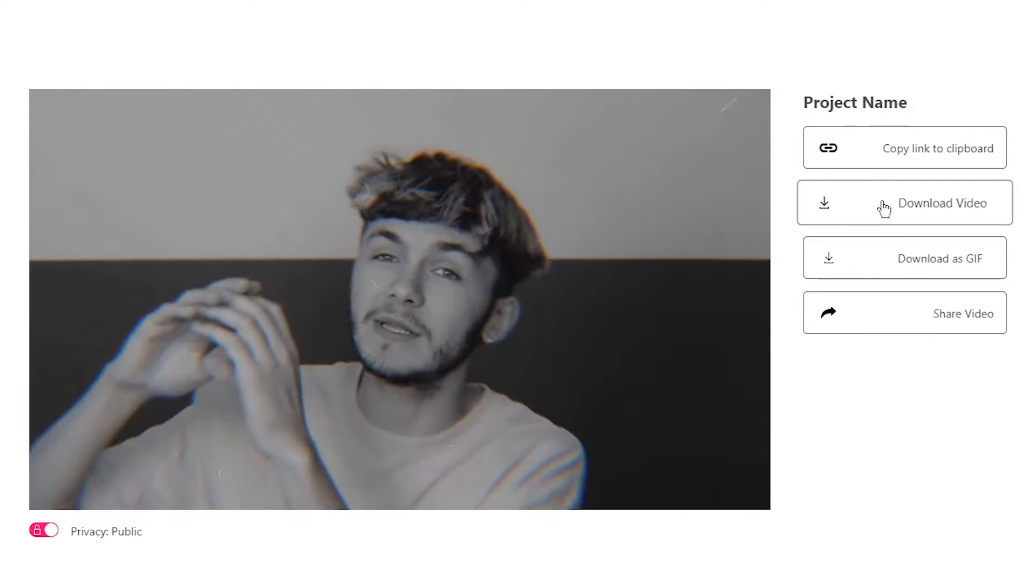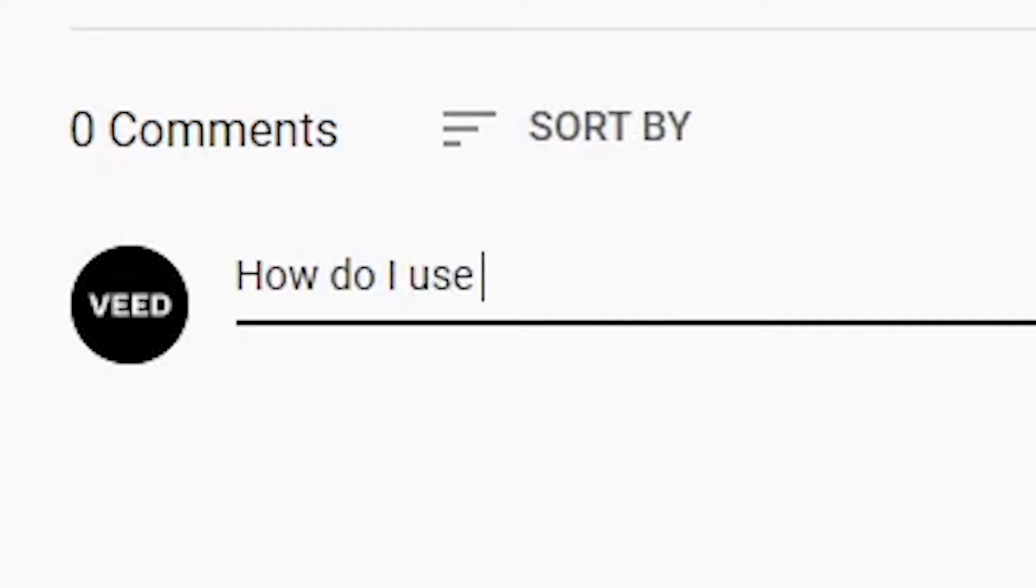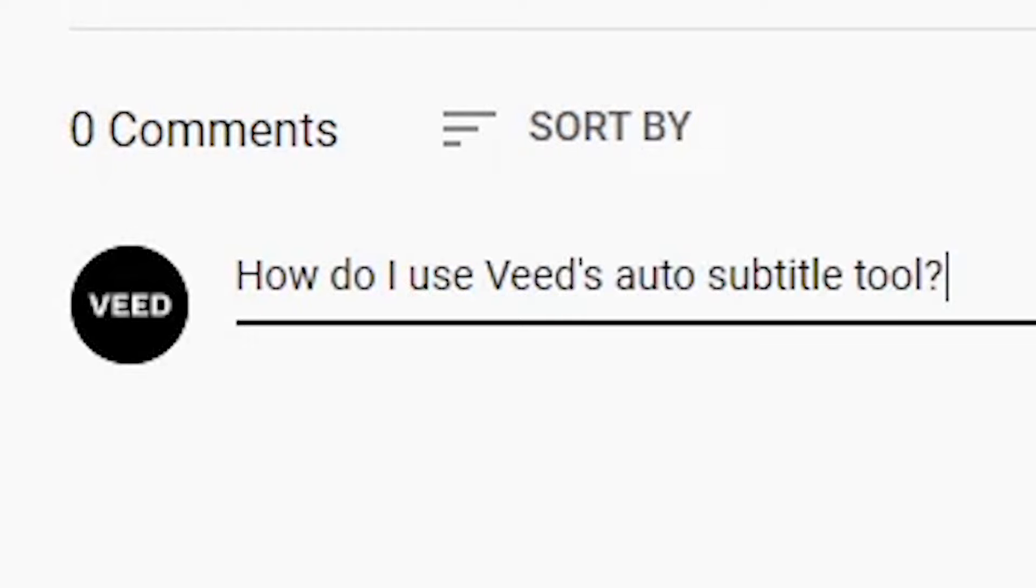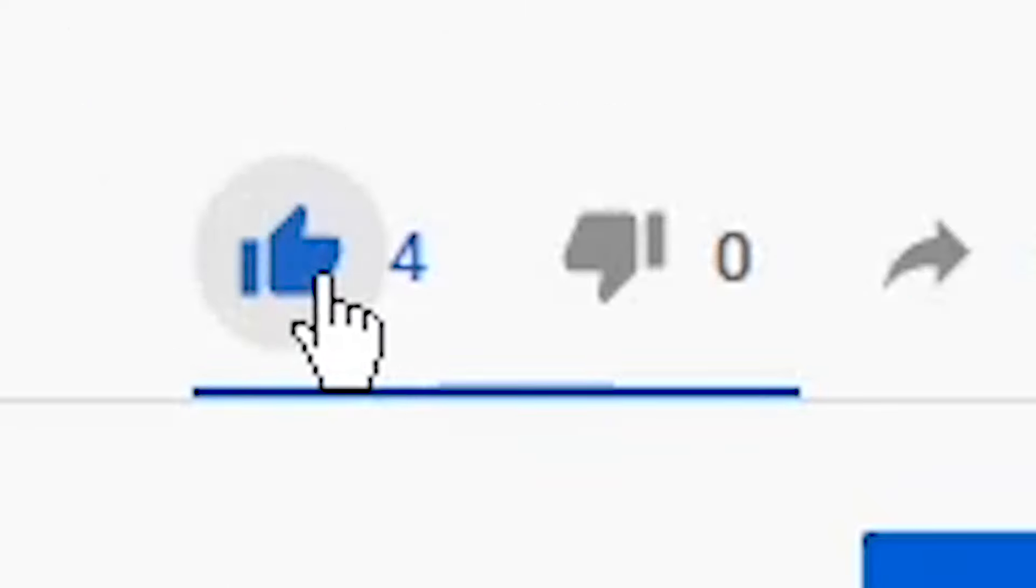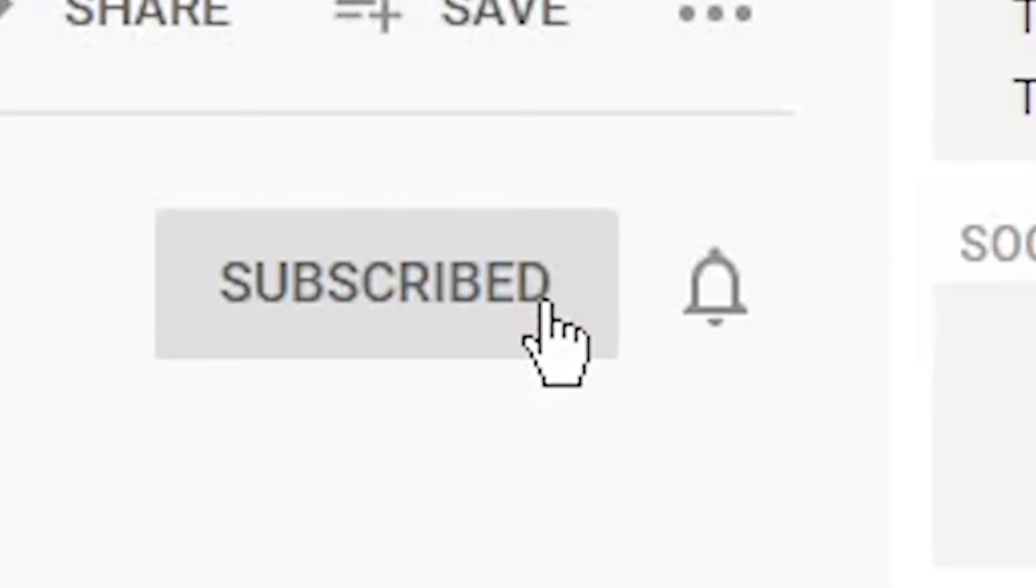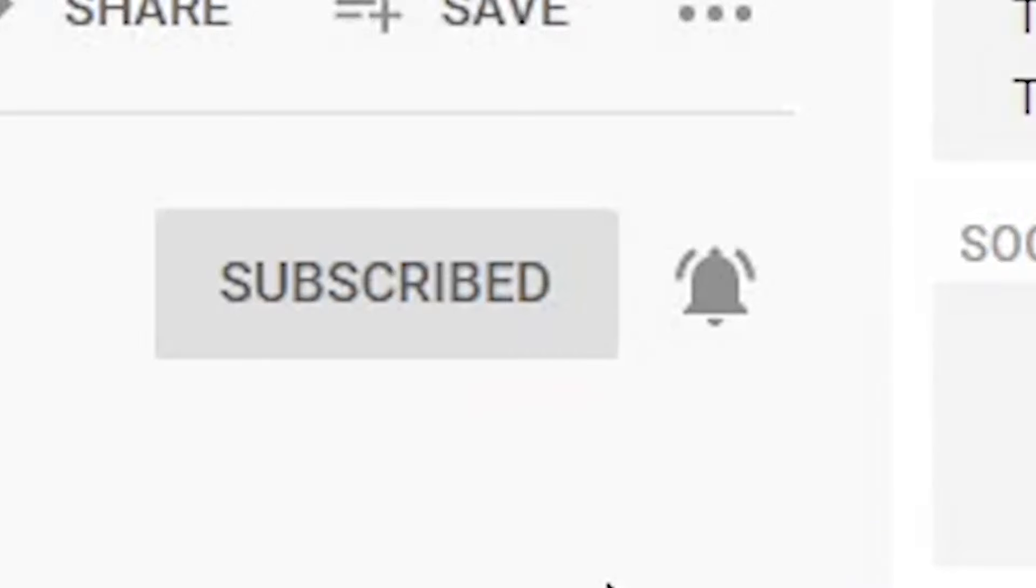And that is how to add text to video online. If you have any questions, please let us know in the comment section down below. And if you enjoyed this video and you found it helpful, please hit the like button. And if you want to see more videos like this, don't forget to hit that subscribe button and we'll see you in the next video. Thanks for watching.